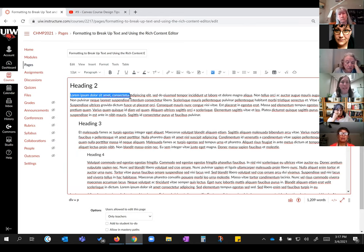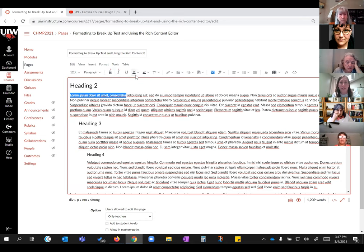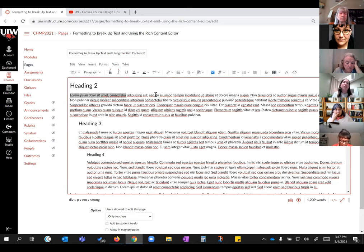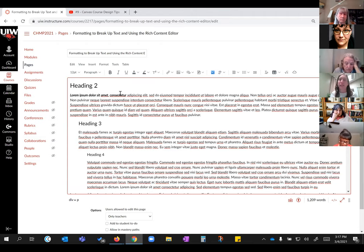You can do the basics — bold, italicize, change colors — all the things you'd normally do in a Word document, you'll be able to do here. But you can do more because it is a website, so it lets you do additional multimedia.